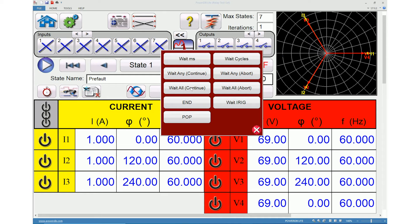The Wait All Continue option will wait for all of the configured binary inputs to be true, or until the timeout is exceeded, before continuing to the next state. The Wait All Abort option will similarly wait for all configured binary inputs to be true or for the timeout to be exceeded; if no binary input becomes true before the timeout setting value, the test will be aborted.